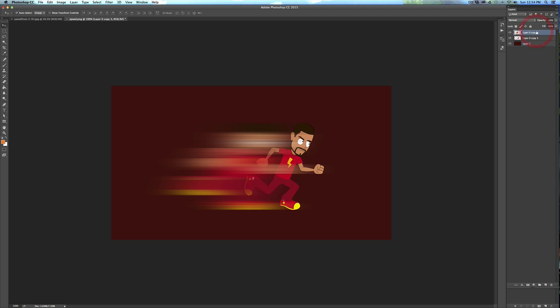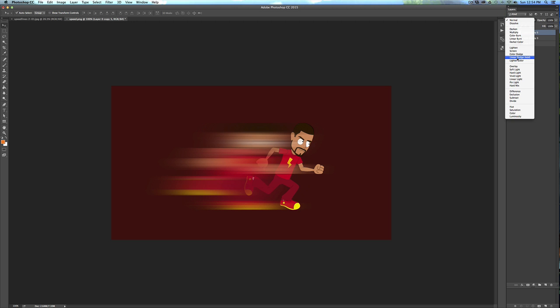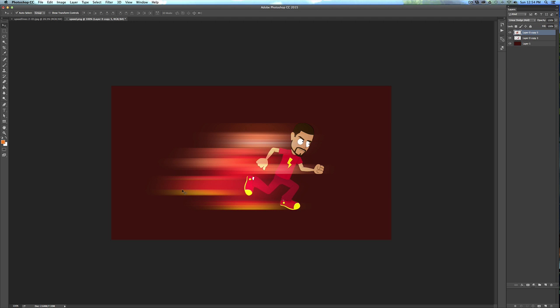You can also put that blur on top of the character. You can change the blending mode just like in Anime Studio, and Add is called Linear Dodge, which is pretty cool looking. So yeah, you can do all kinds of cool stuff in Photoshop to your images.